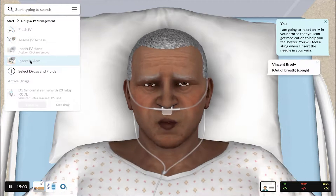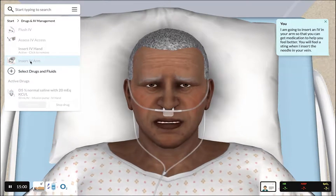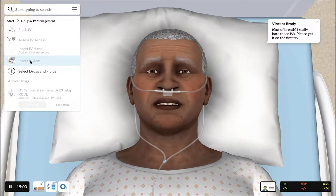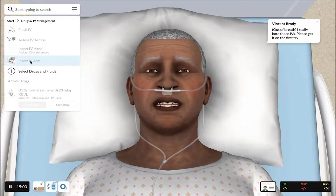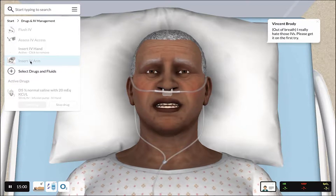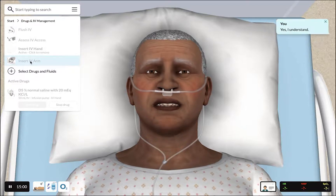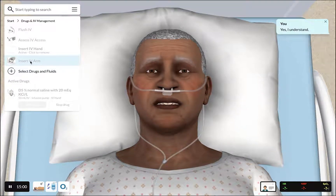You will feel a sting when I insert the needle in your vein. I really hate those IVs. Please get it on the first try. Yes, I understand.